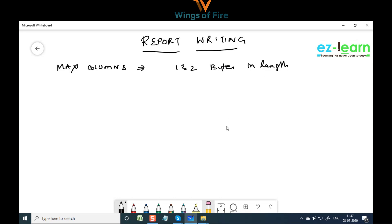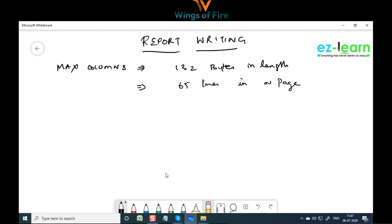A report has a maximum width of 132 bytes, because that is the average width of a printer. Nowadays we usually create 80 bytes, but depending on the number of fields you can go up to 132 bytes. If you go beyond 132, you cannot download and print on a local printer — even in landscape mode it doesn't come out properly.